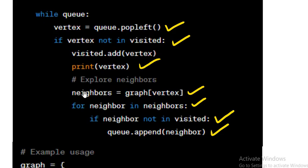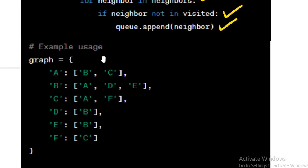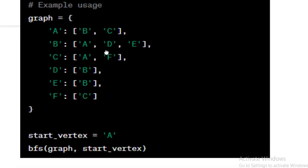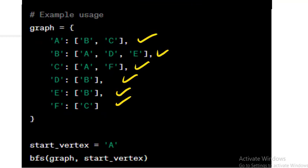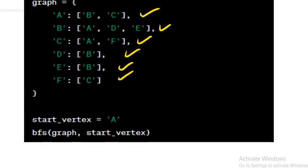In this example usage section, a sample graph is defined using a dictionary where keys represent vertices and values represent their neighboring vertices. The start vertex is set to A, and the BFS function is called with the graph and starting vertex to perform the BFS traversal.